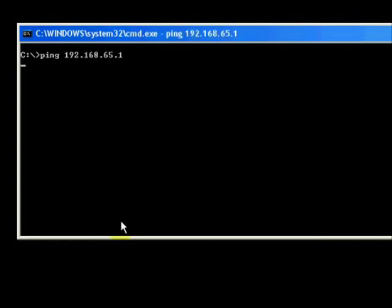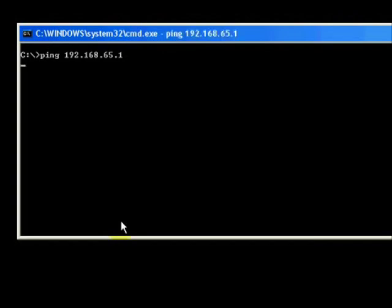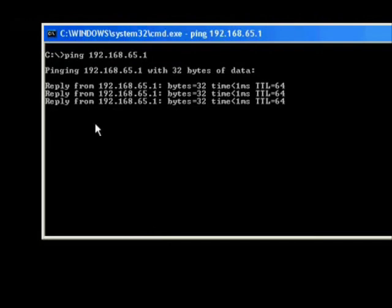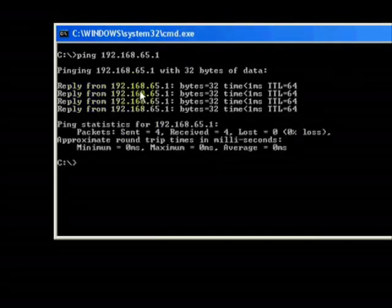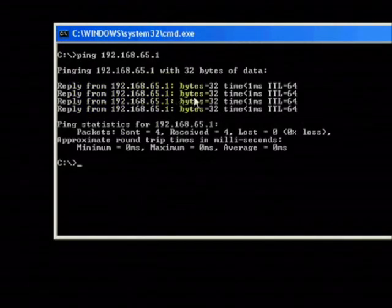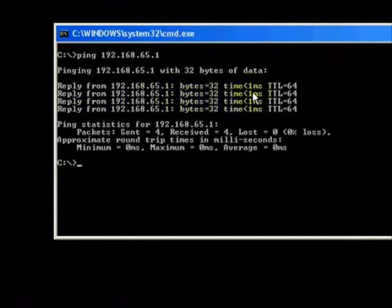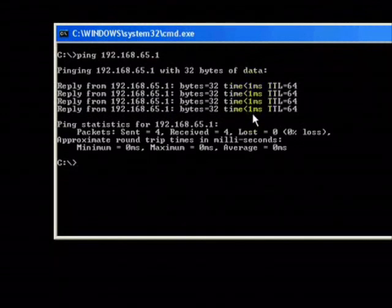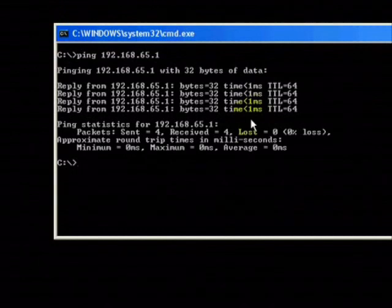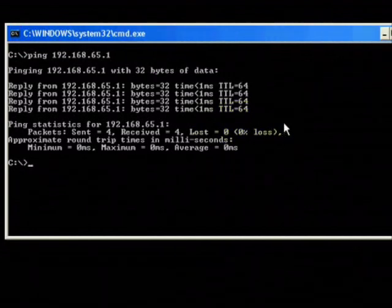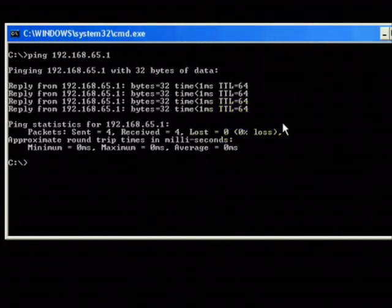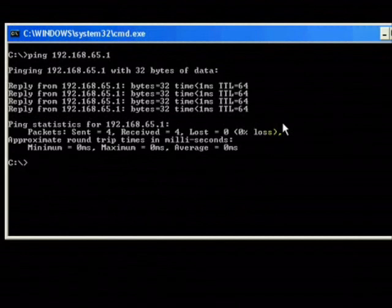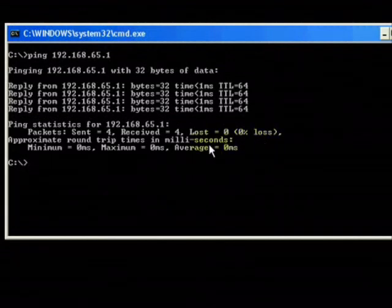And if you ping, you'll see that you are getting replies from that IP address and you are getting the time intervals for each ping. One millisecond is pretty quick, that means you're probably on the same network. You're not going across any other routers or anything like that so it's a pretty quick ping time. You have 0% loss and that's it.